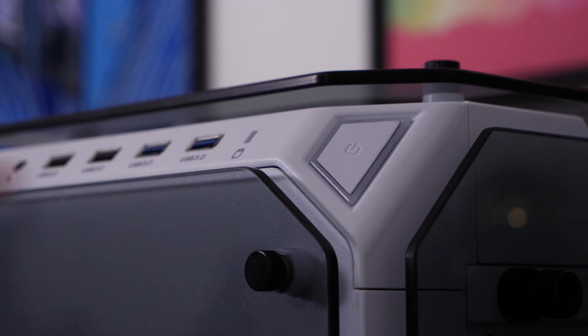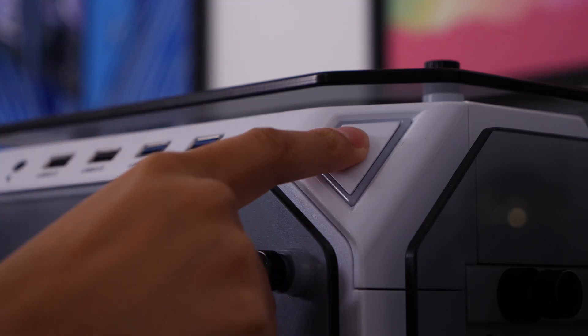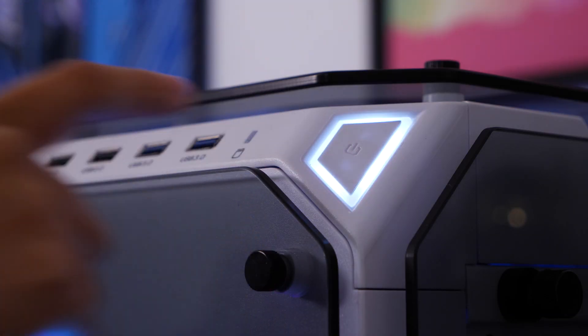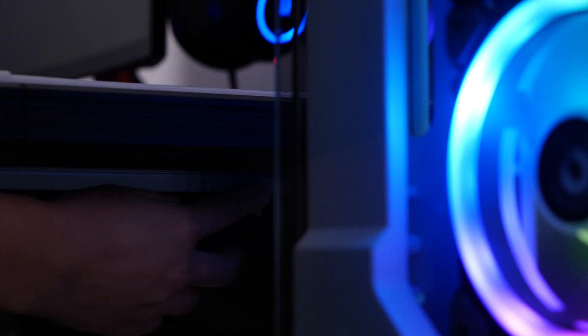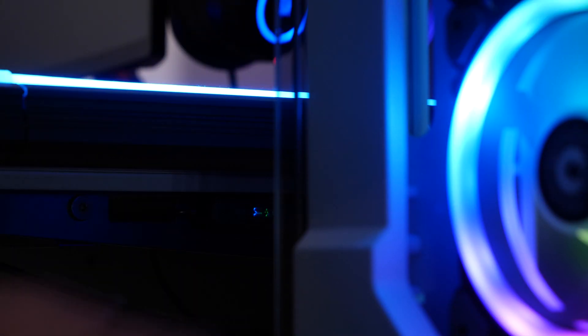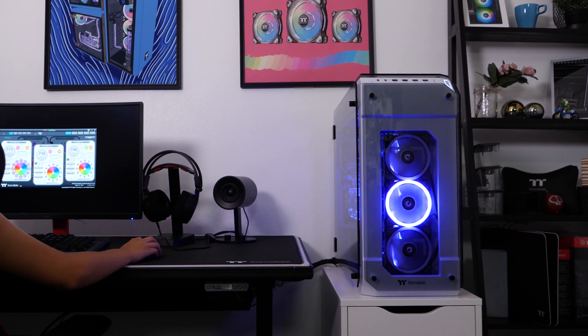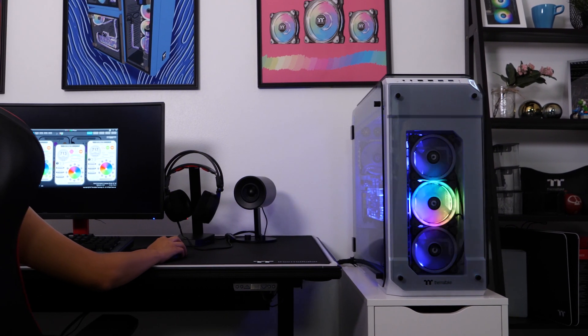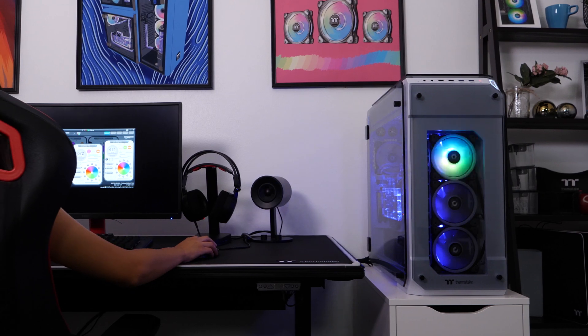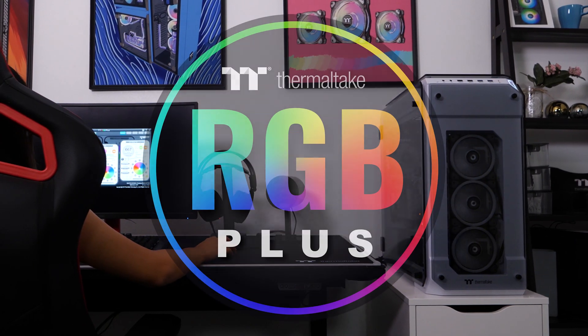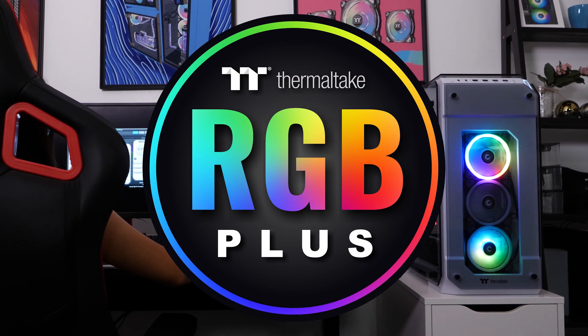Everyone has unique personalities, and we know your PC is an extension of you. Whether you like ambient or crazy lighting, it can be achieved with TTRGB+.